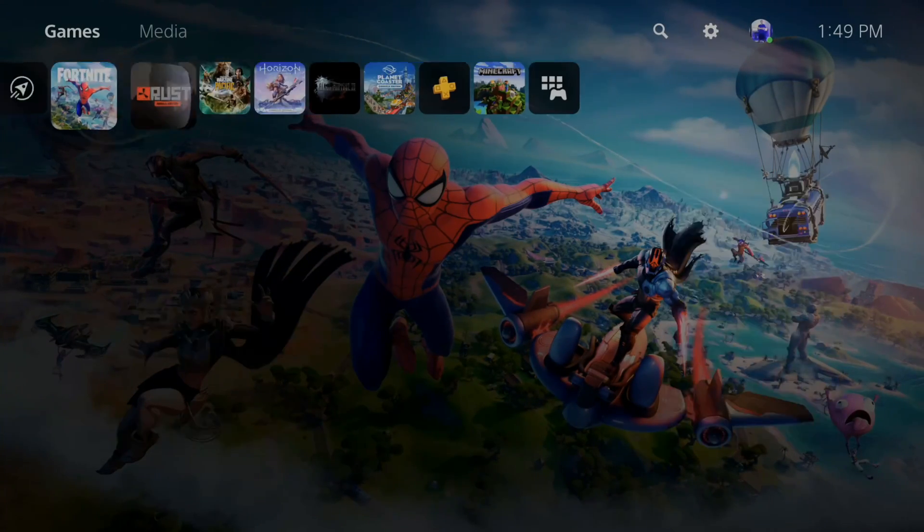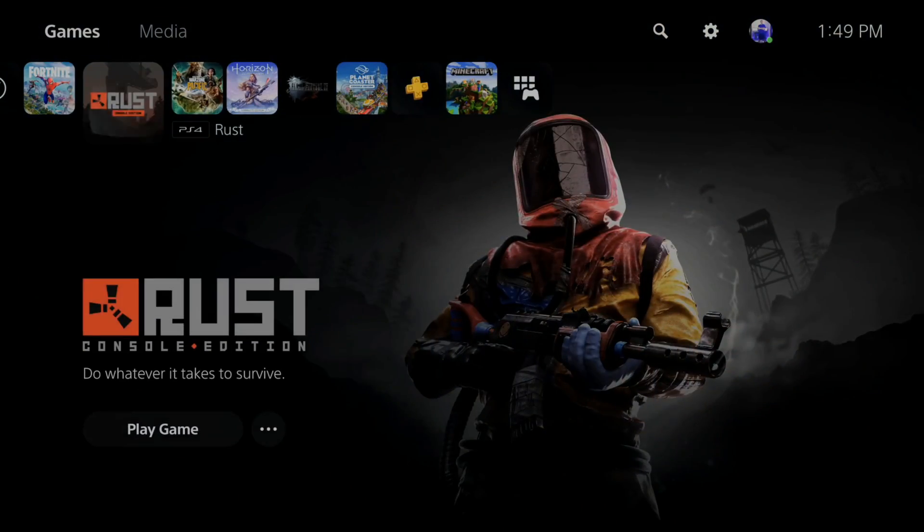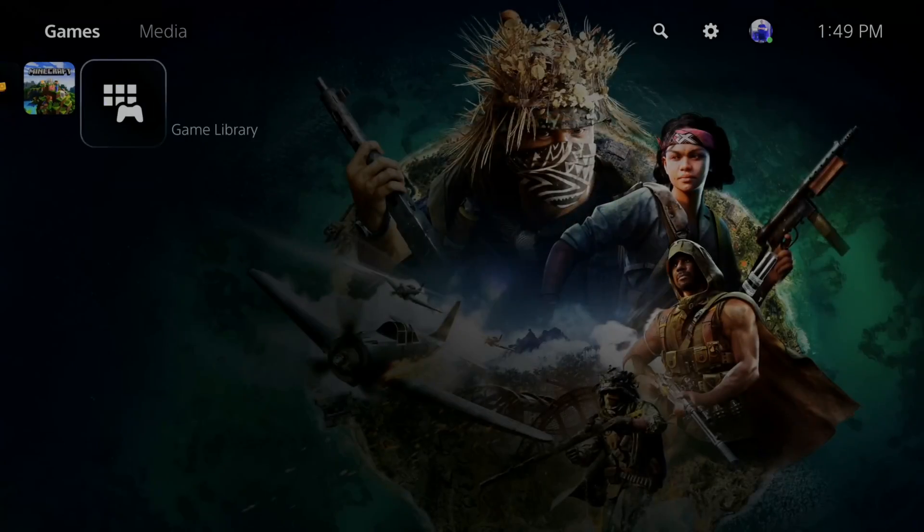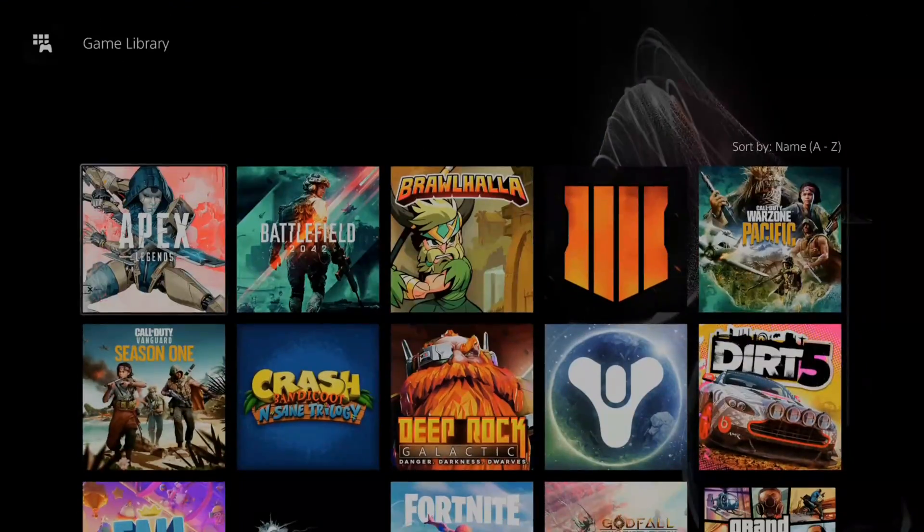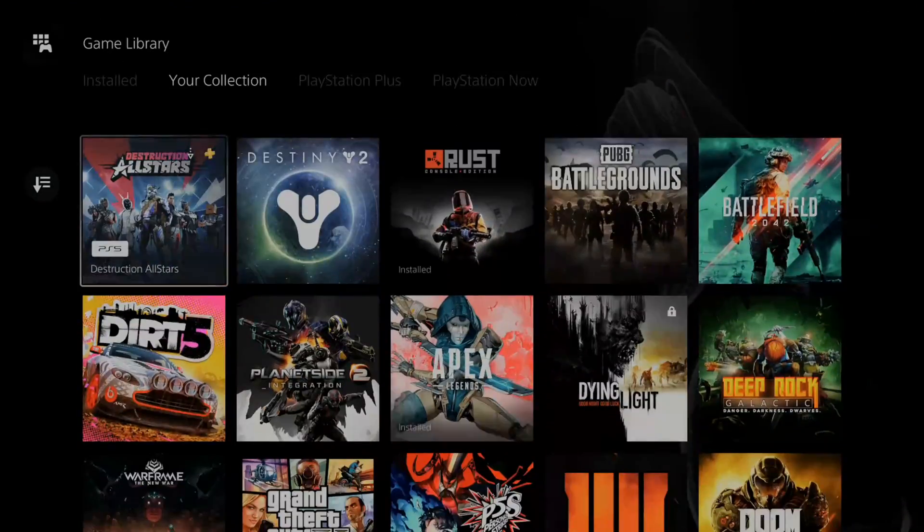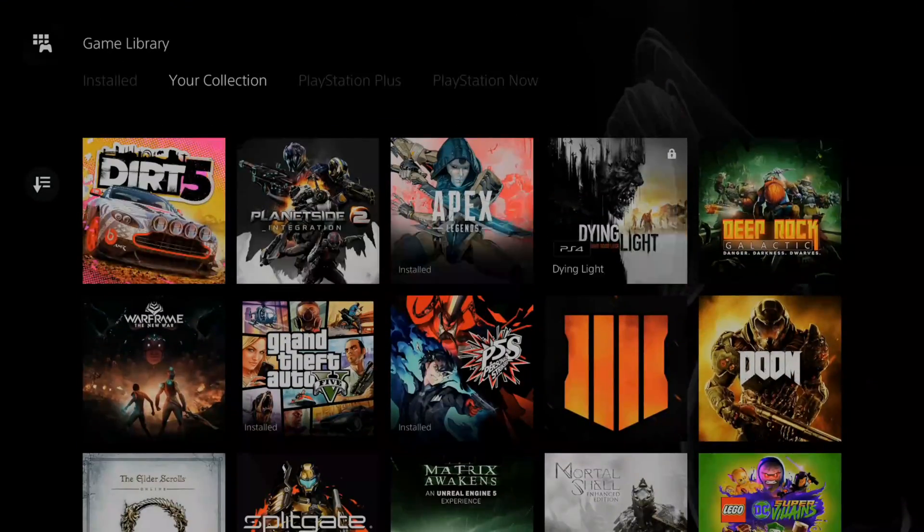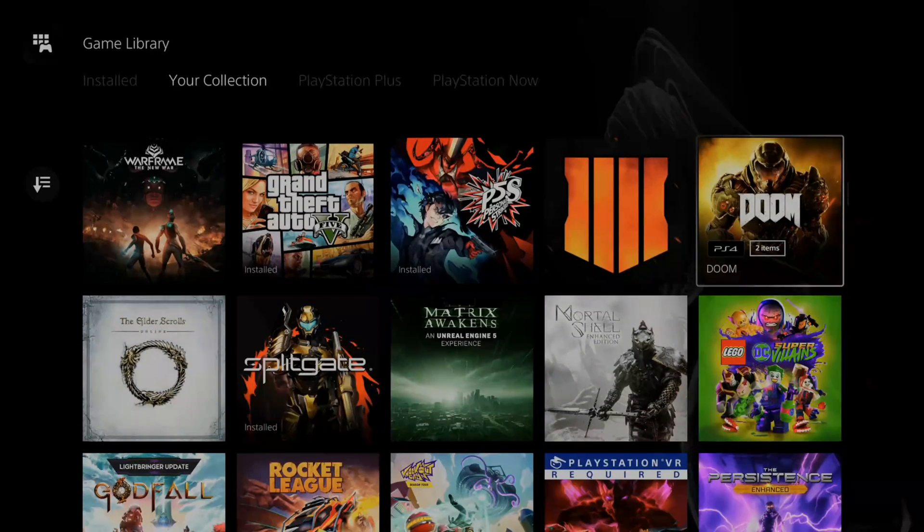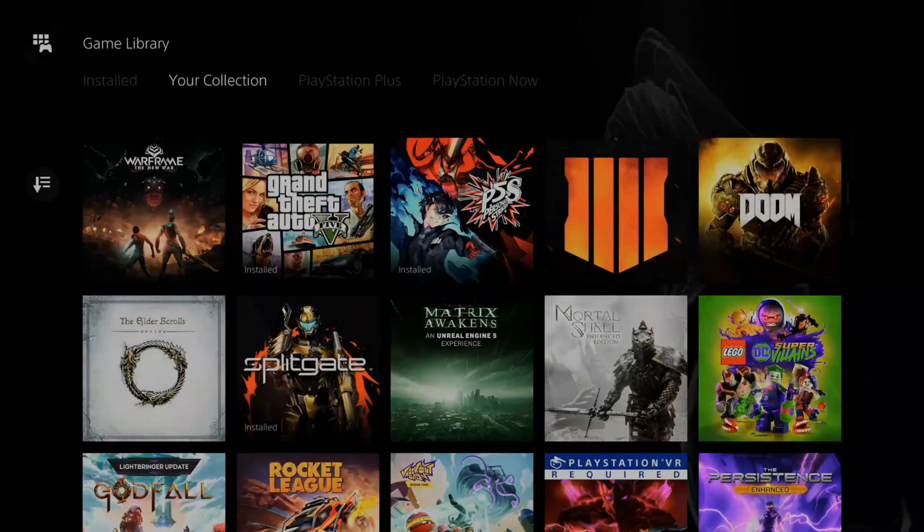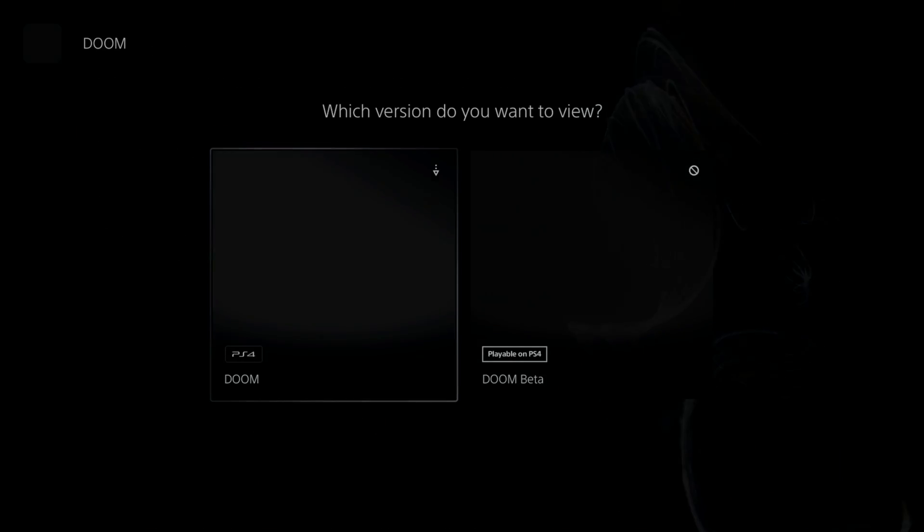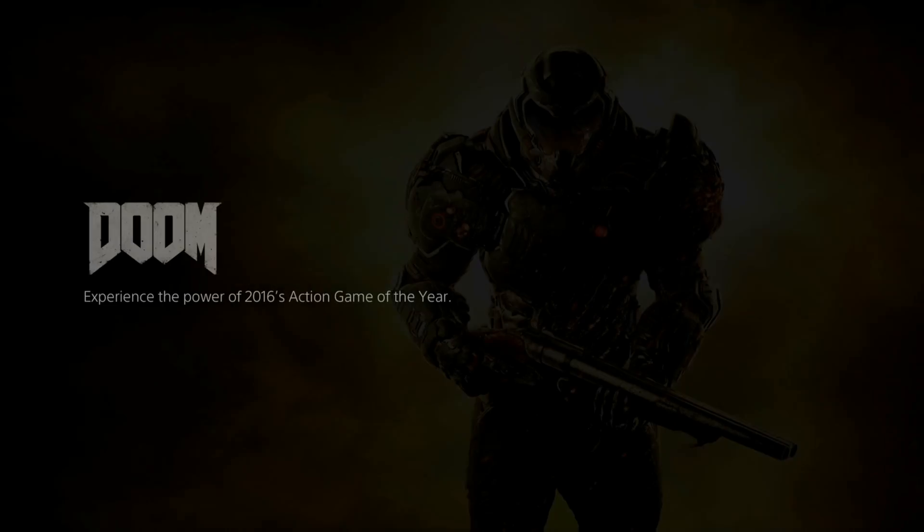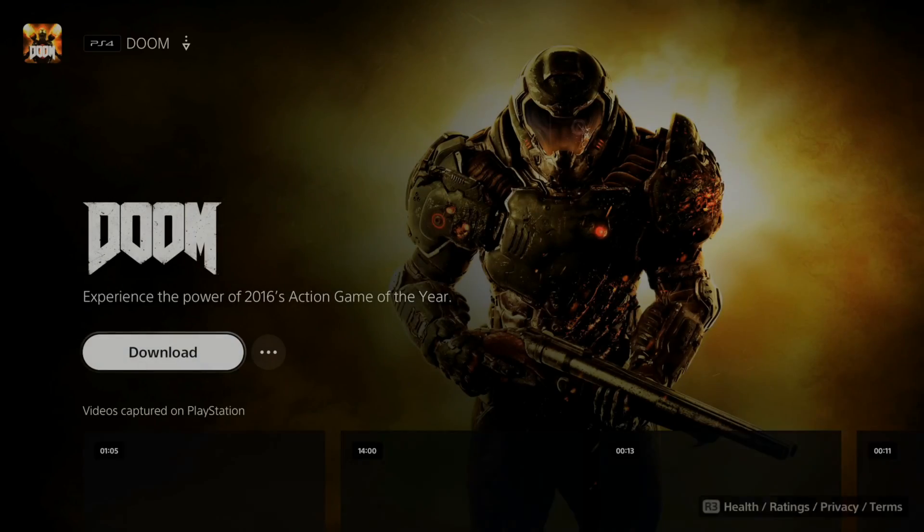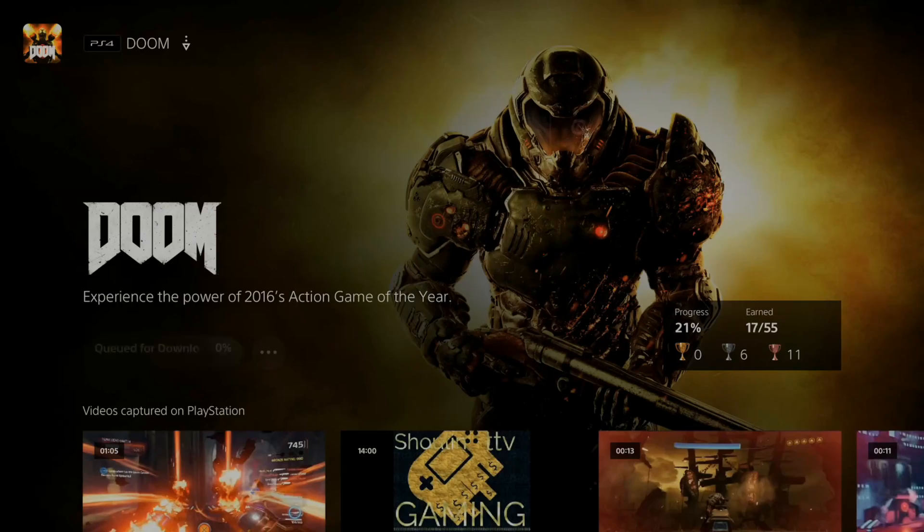Let's go ahead and just download a game. So let's go to my game library, go to collection, and then download Doom. So I'm going to download the Doom PlayStation 4 version.